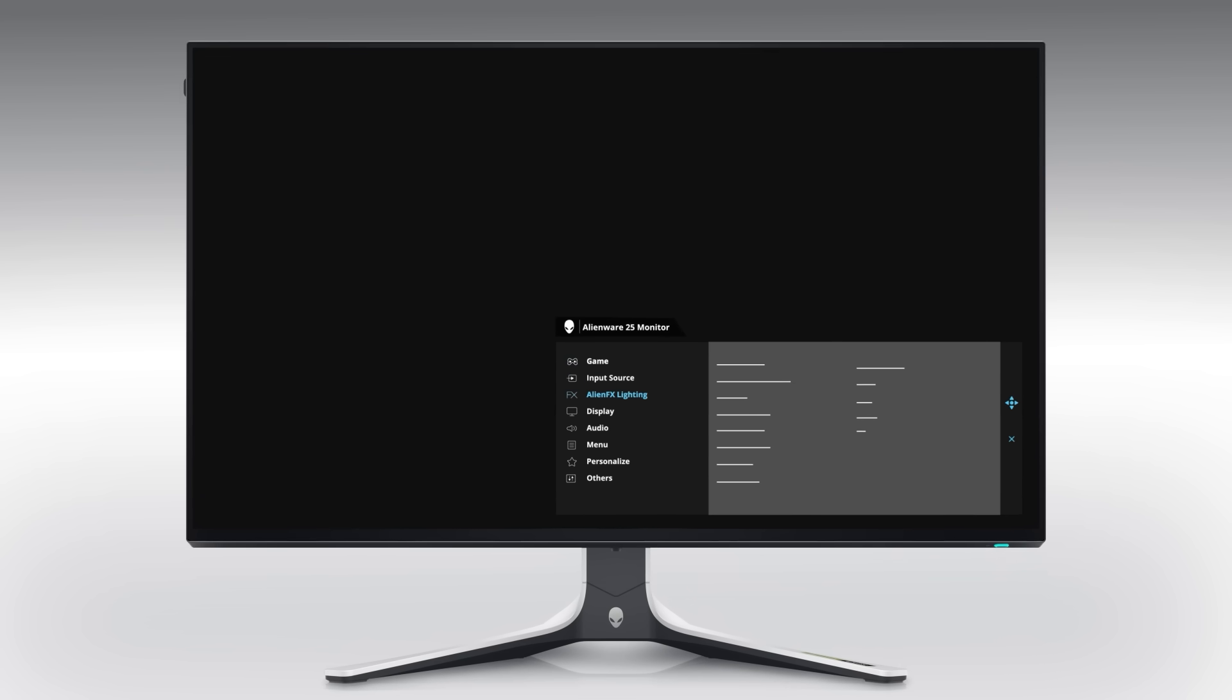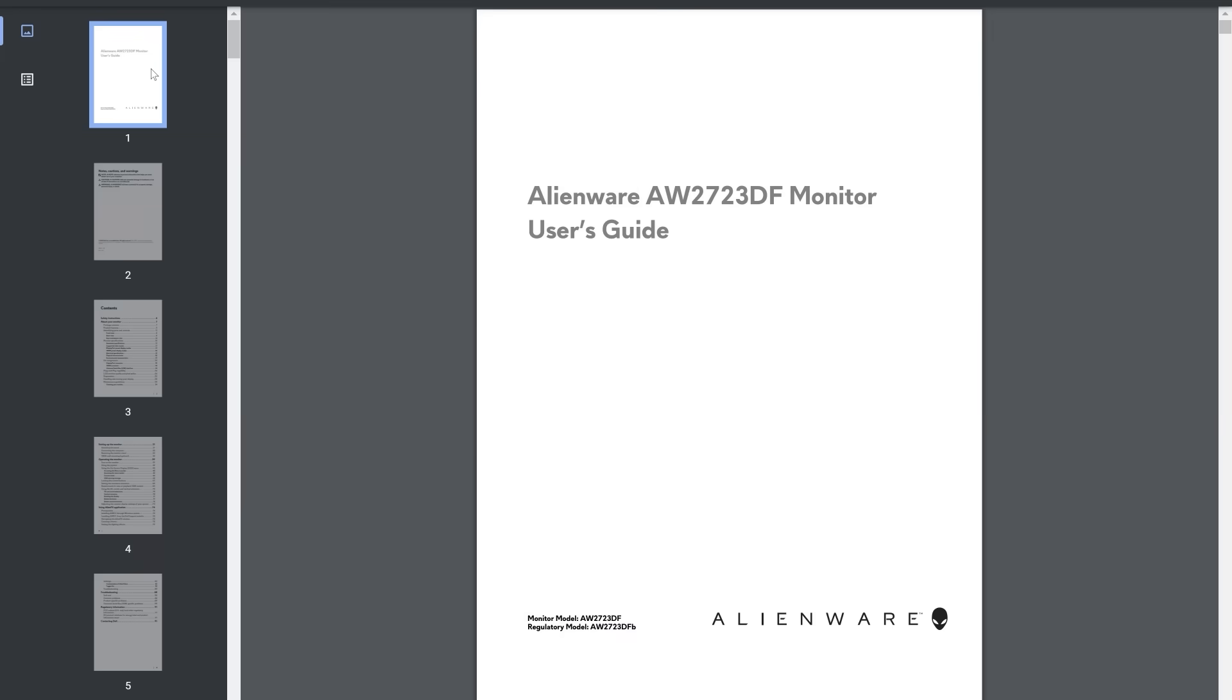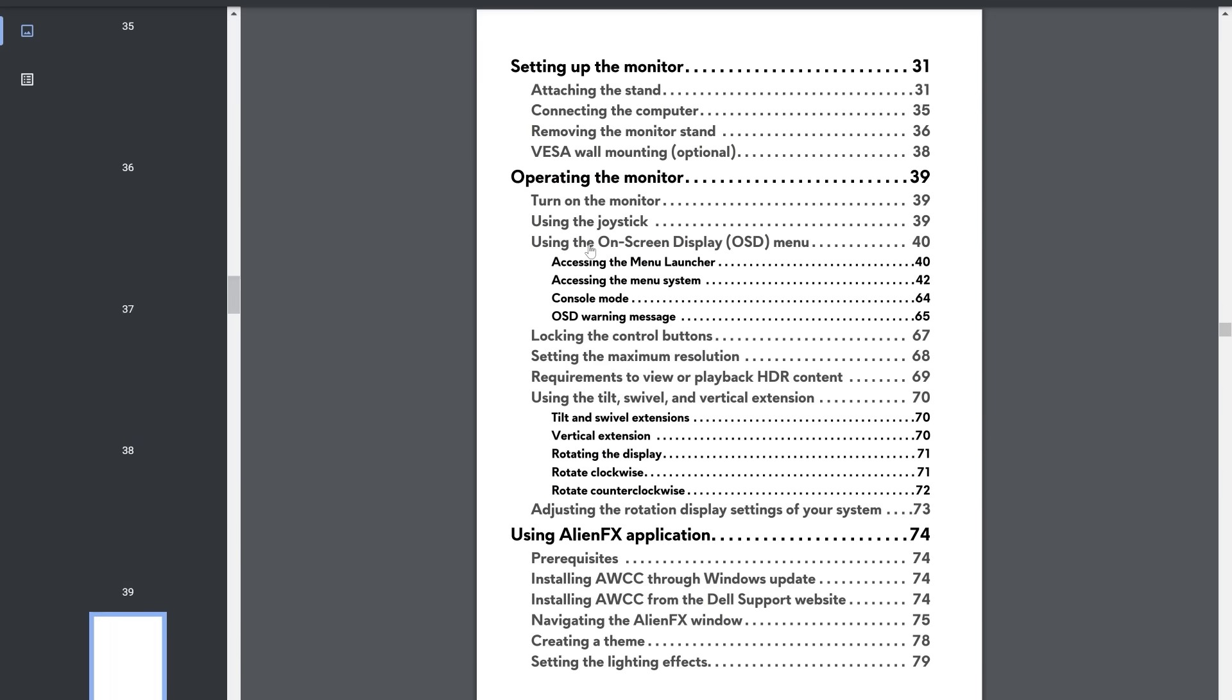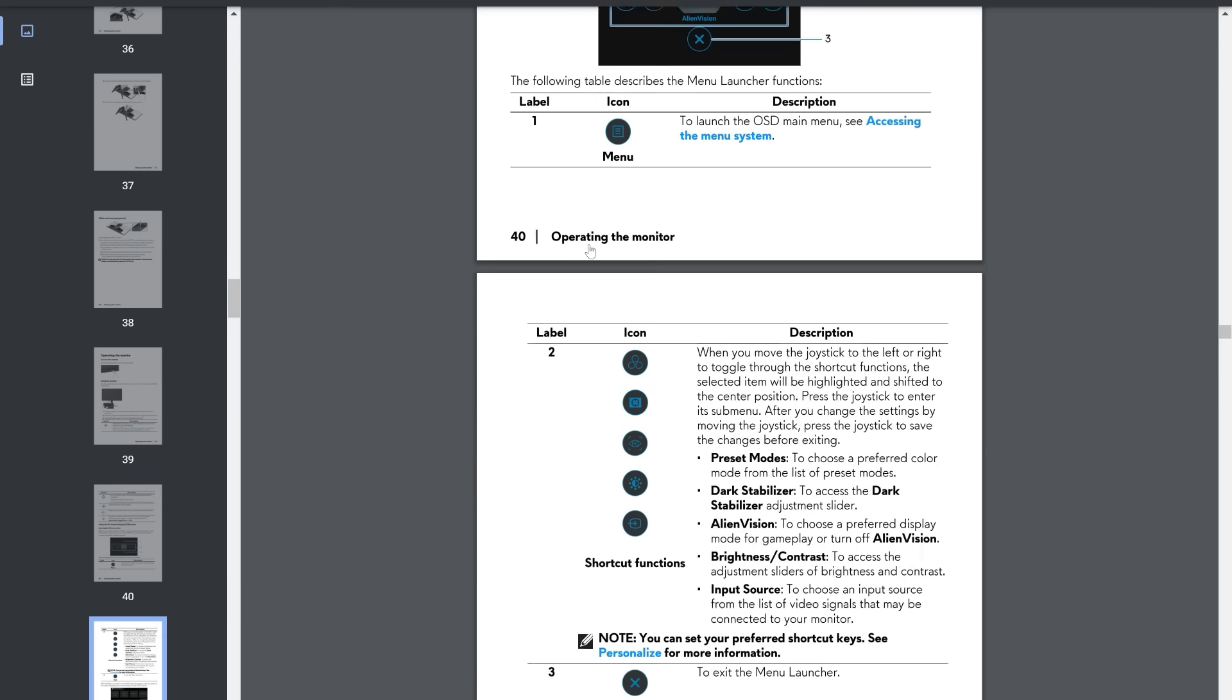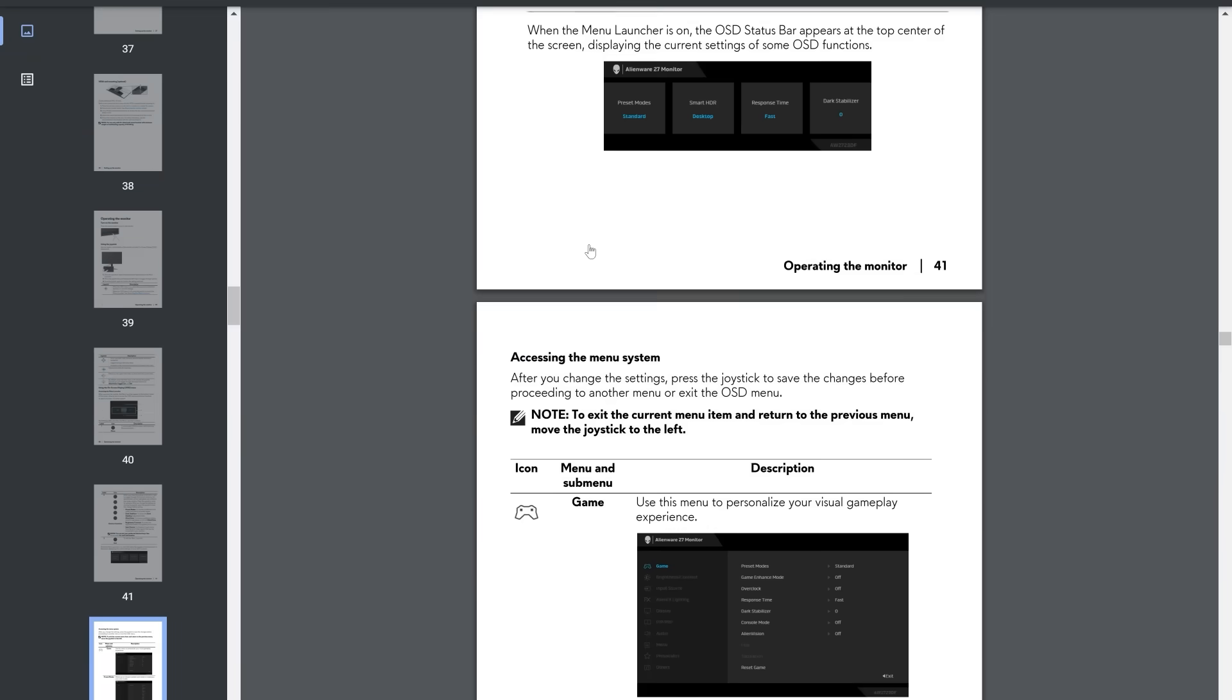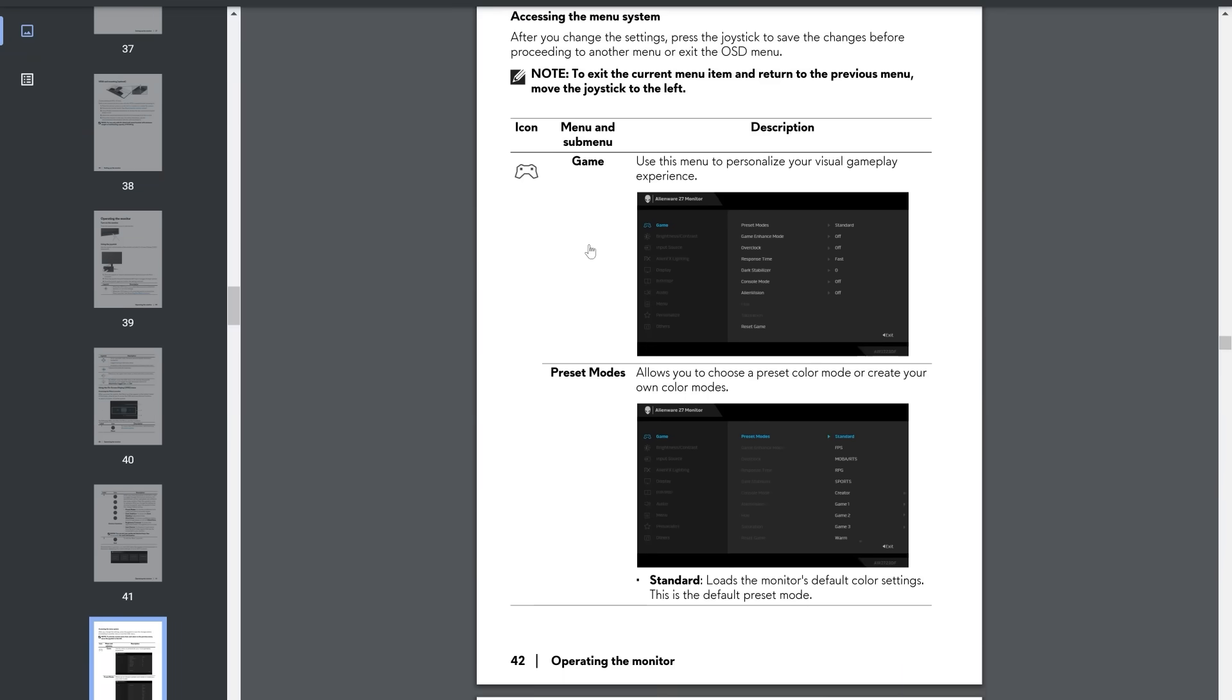This can be accessed by using the buttons or joystick available on the monitor. To know where to find the reset option, once again you'll need to check the monitor's user guide. Locate the operating the monitor section and navigate to the using the on-screen display menu. Follow the manual to find and use the factory reset option in the on-screen display menu of the monitor.